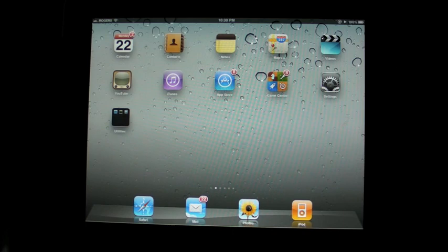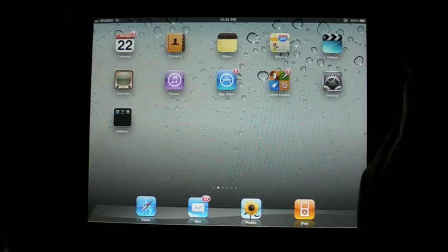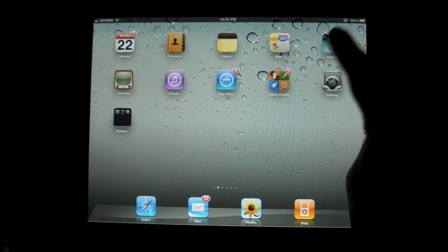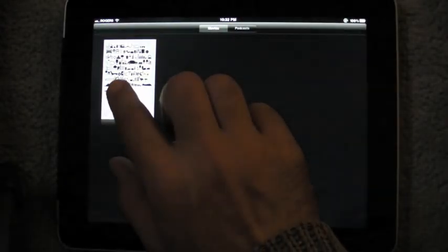We're going to look at it on the iPad just because the screen is bigger and it is easier to see, but this all applies to the iPod Touch and the iPhone as well. So, first of all, we're going to go into video, we're going to start with the good.